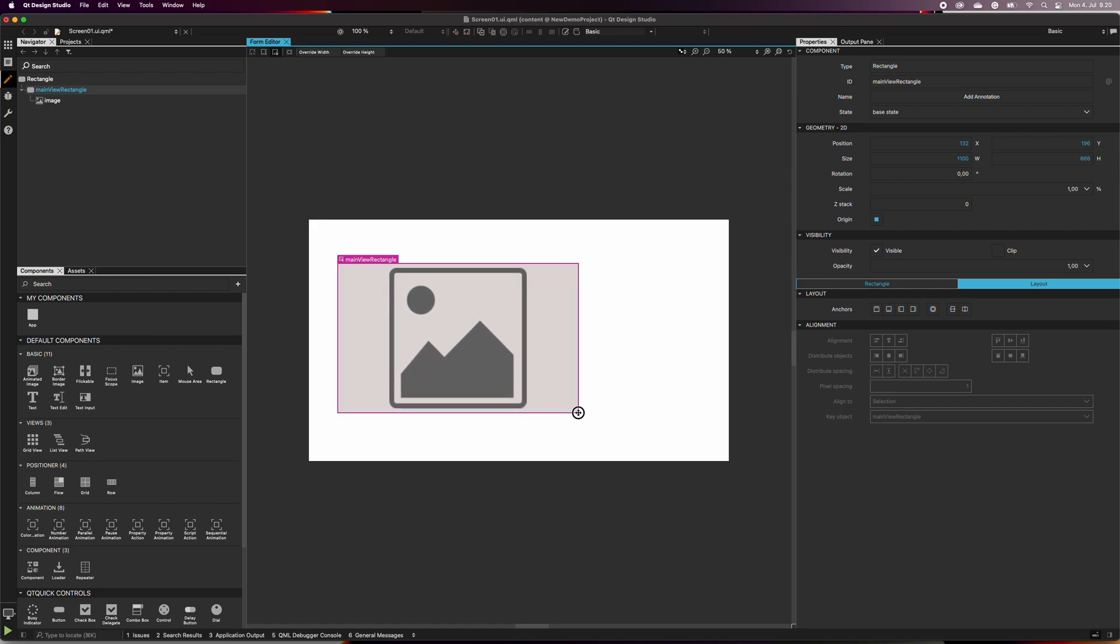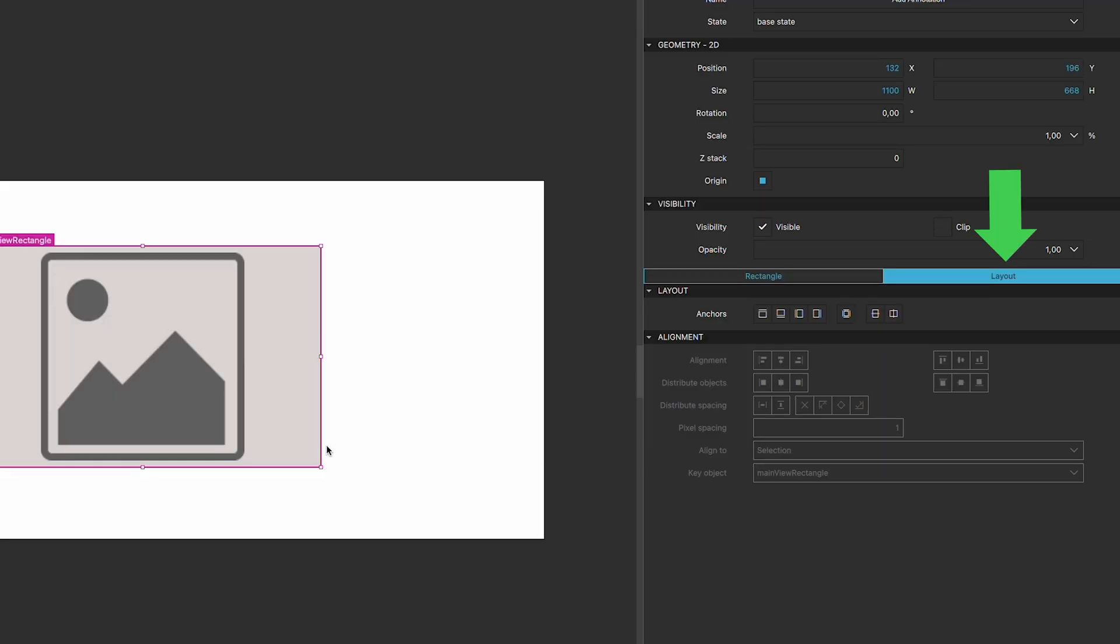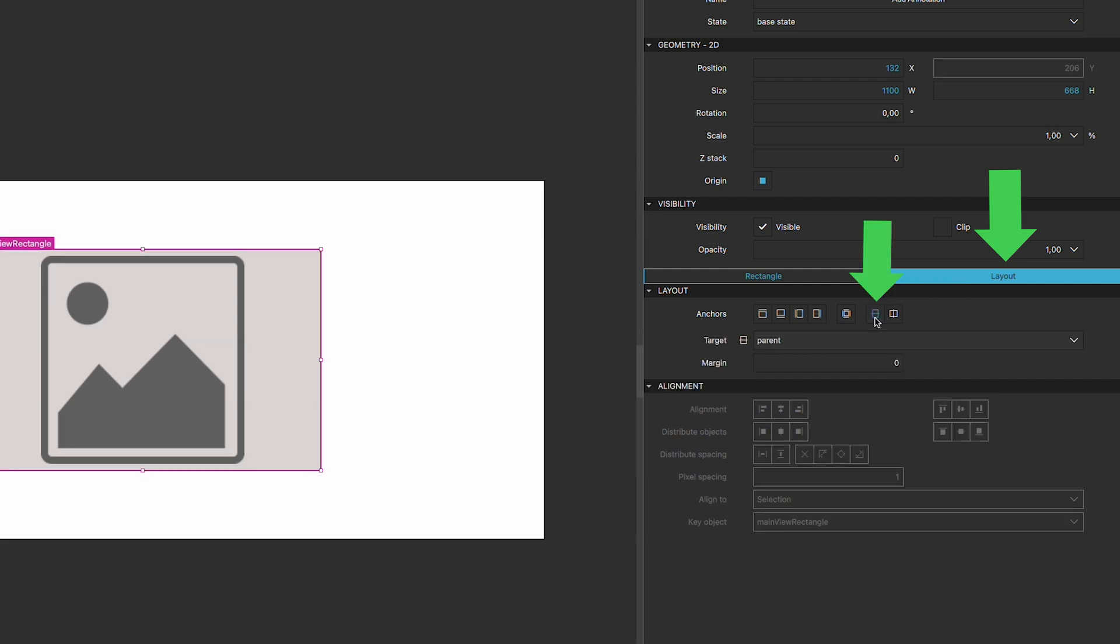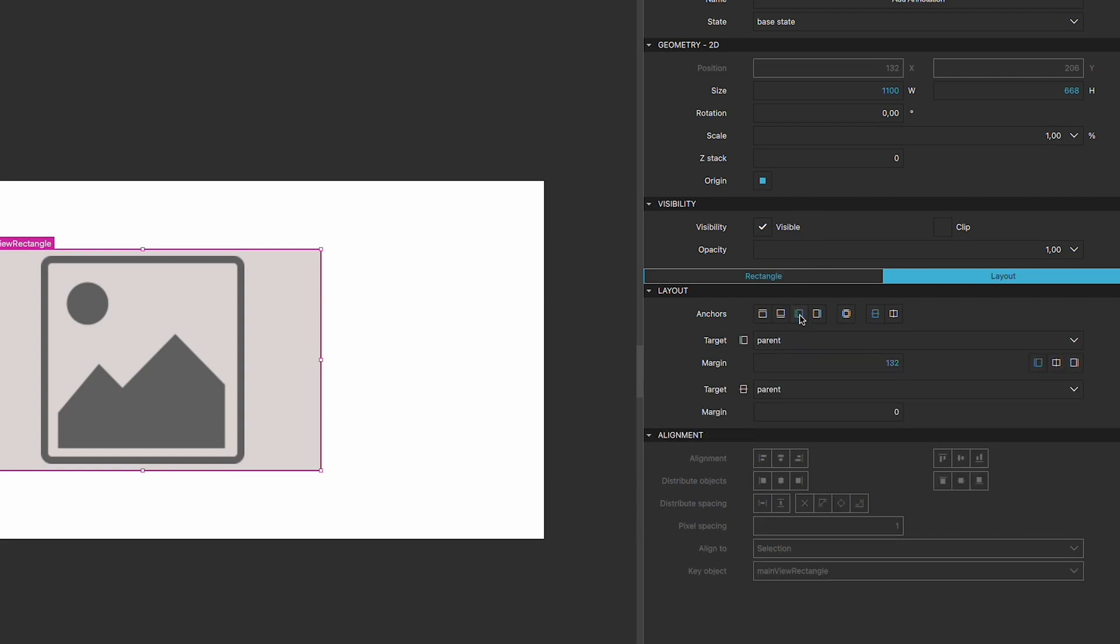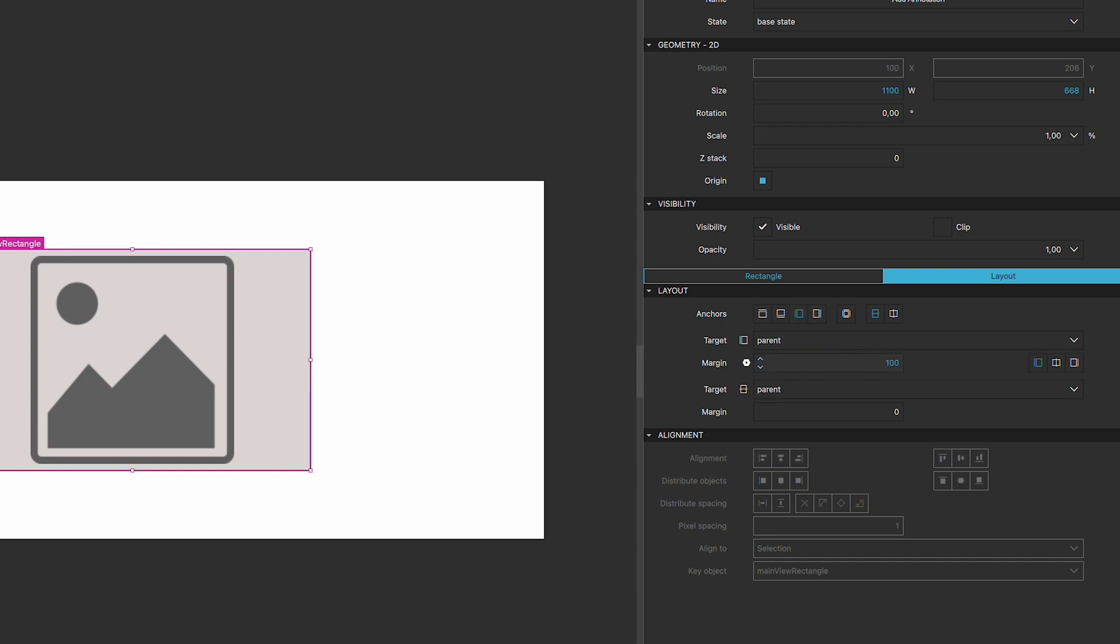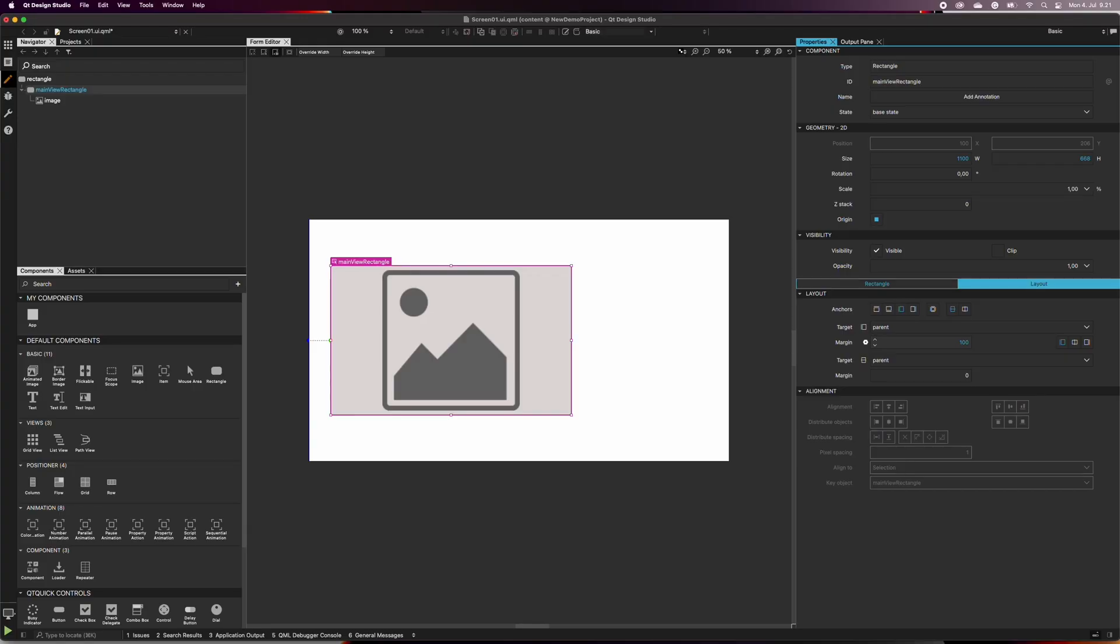Let's also anchor the main view rectangle to its parent. Select main view rectangle and in the layout tab, select anchor component vertically. Next, select anchor component to the left. Design Studio will automatically set the margin as the current pixel number. I'll change it to 100. Now we have anchored the main view rectangle vertically and in relation to the parent rectangle's left edge. The image placeholder inside the main view rectangle has followed its parent.